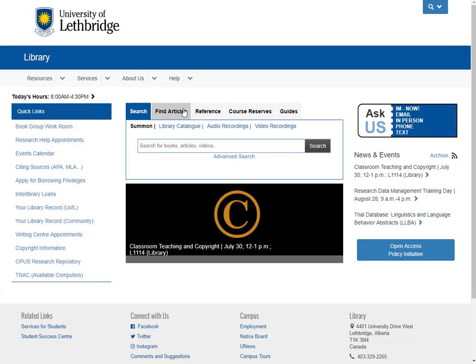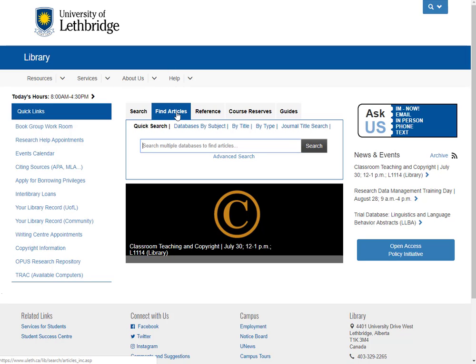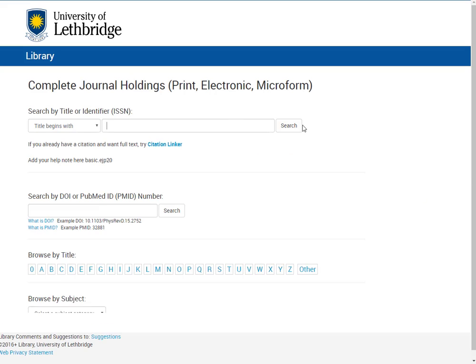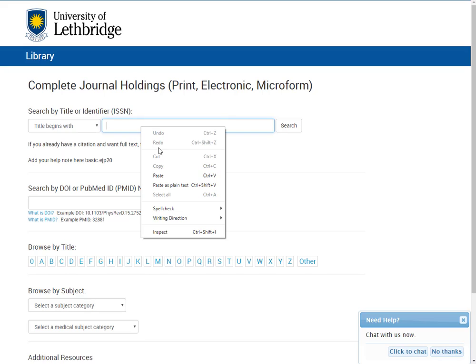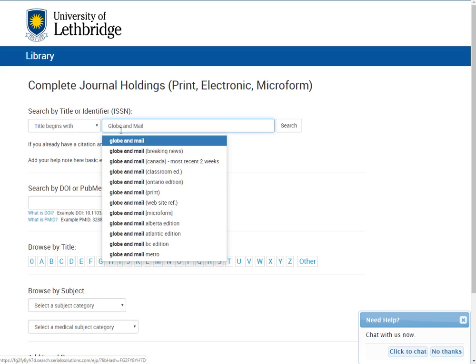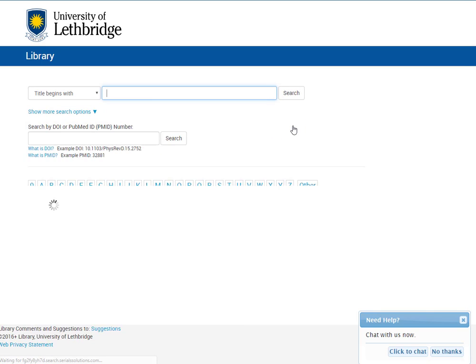This time we're going to click on Find Articles and we're going to go to the journal title search. Anytime you're trying to hunt down a really particular article that's in a periodical or what we call a serial, that could be a scholarly journal, a newspaper, or a magazine. What we do is we go into this tool and we put in the name of the serial. We're going to go Globe and Mail and we'll do a search.